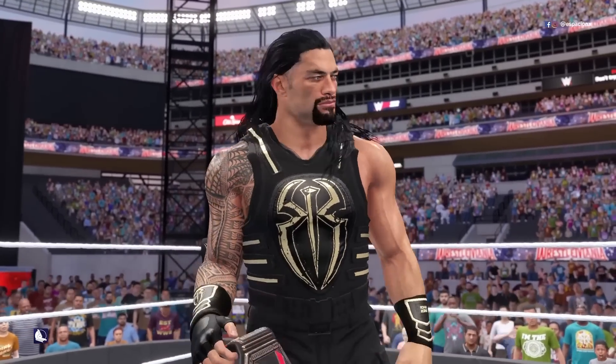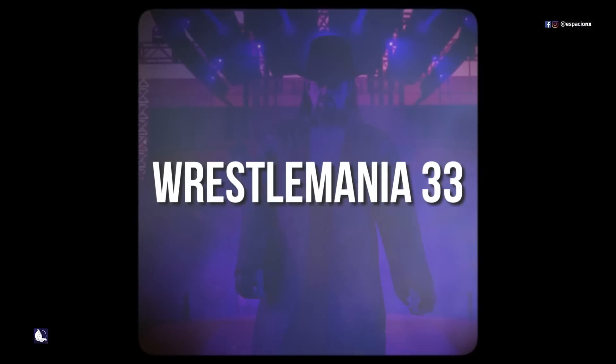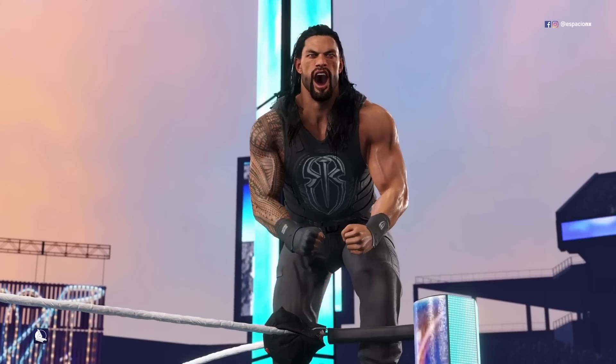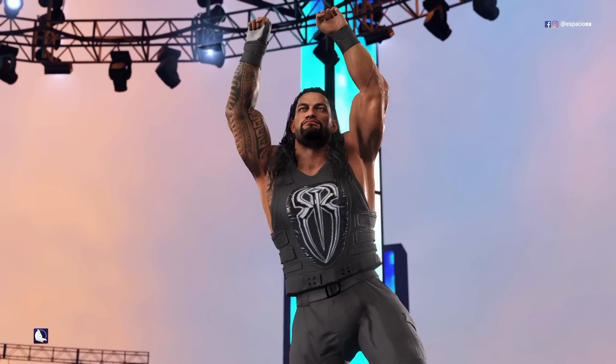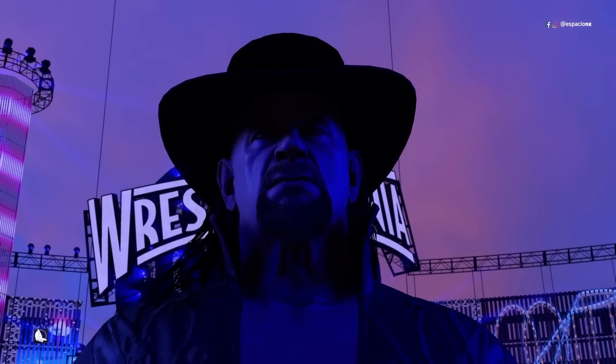WrestleMania 33: Roman Reigns vs. The Undertaker.